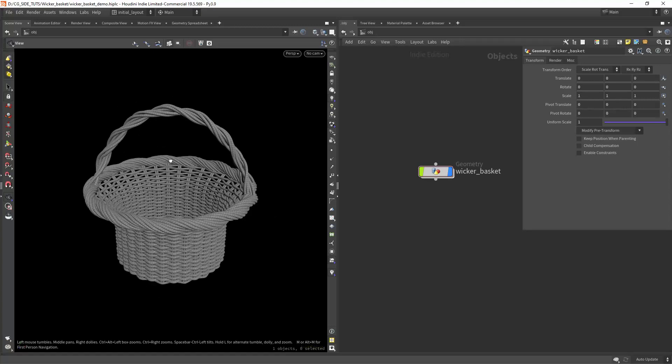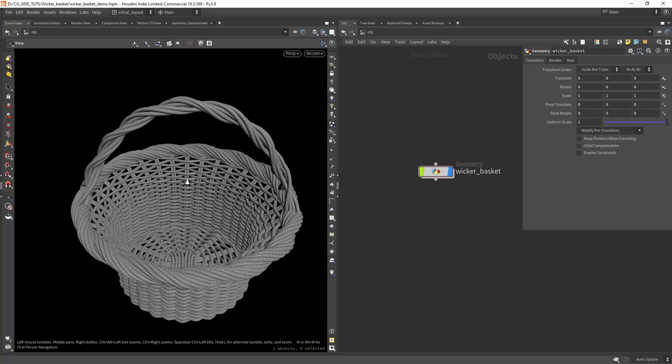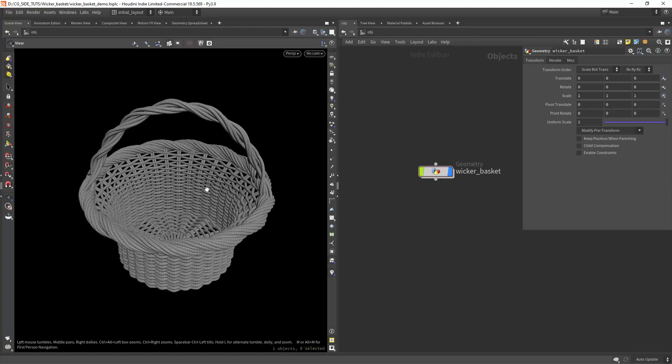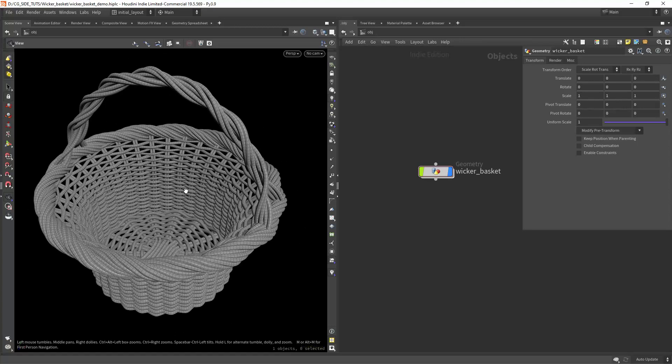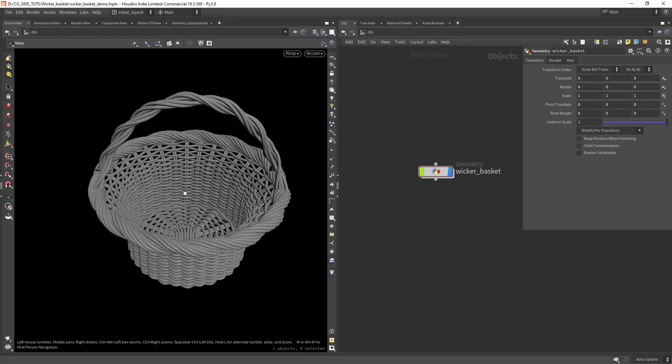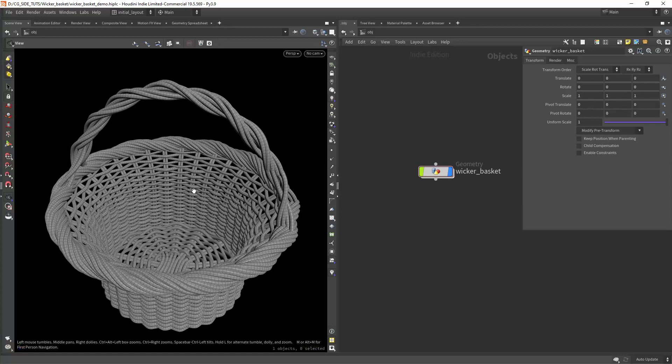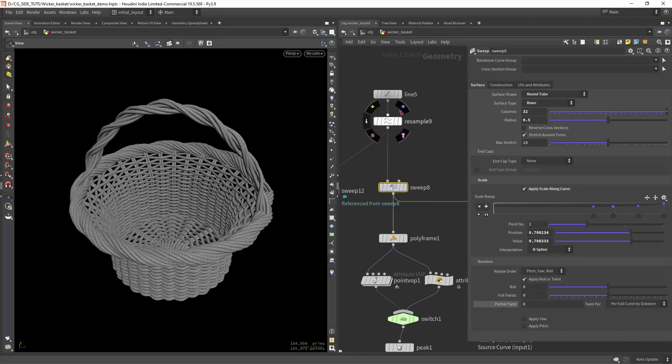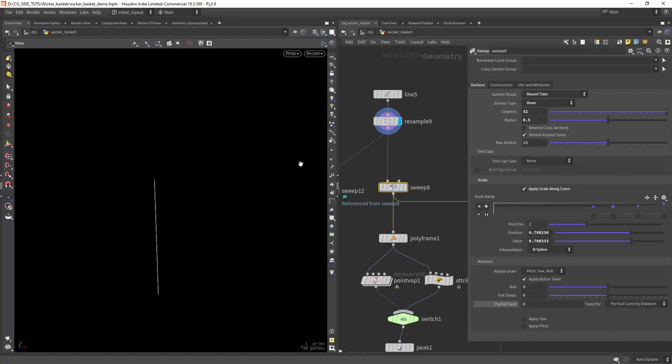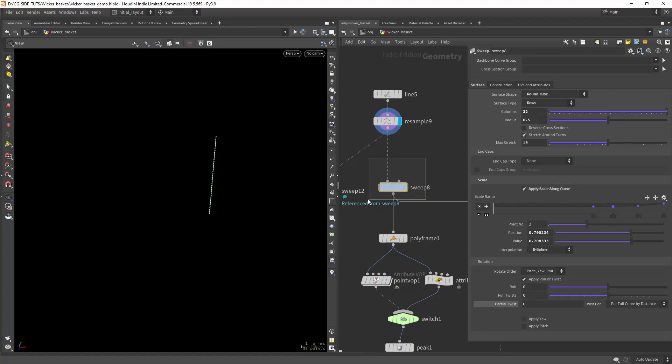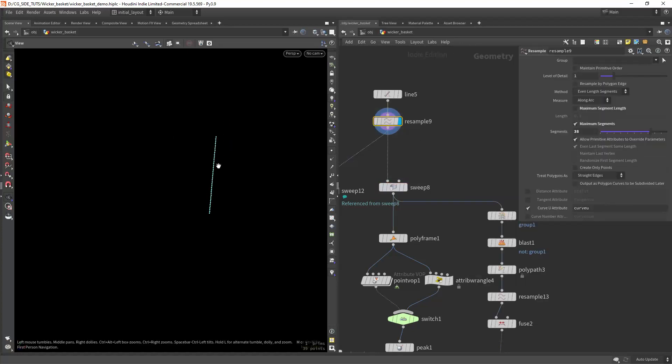Hello everyone and welcome back. Let's have a look at how to create this wicker basket procedurally. I'm starting with a line and resampling it, and from there we can use a sweep node set to round tube and the surface type to rows to create these horizontal sections.